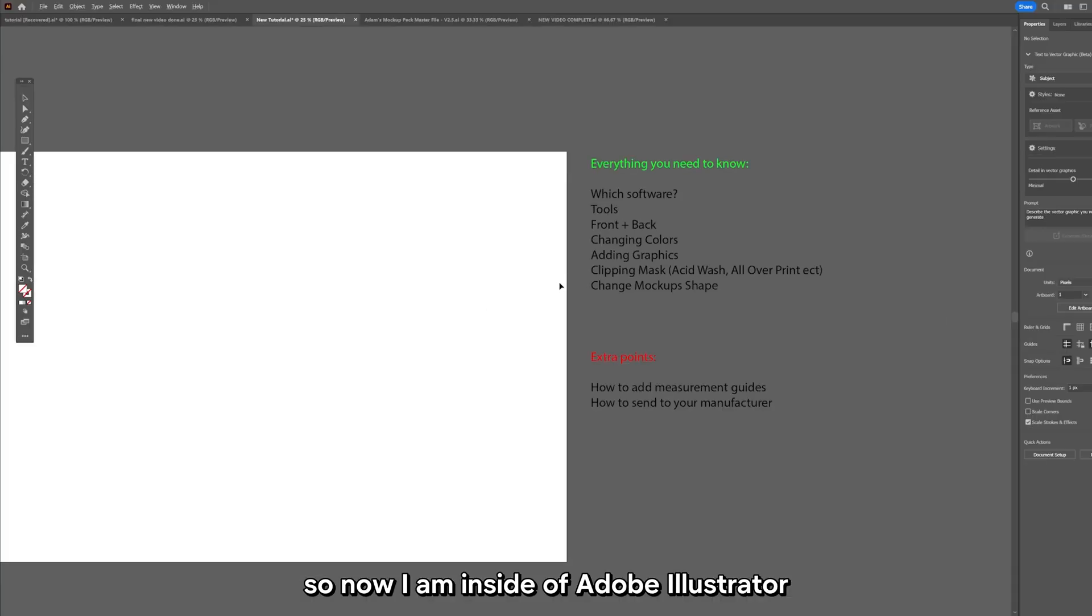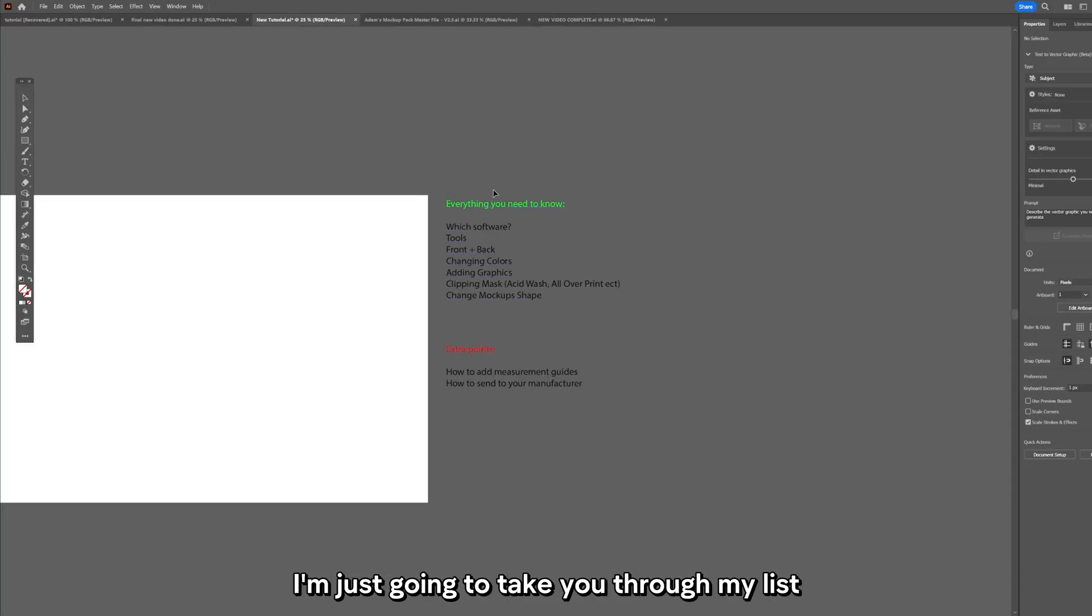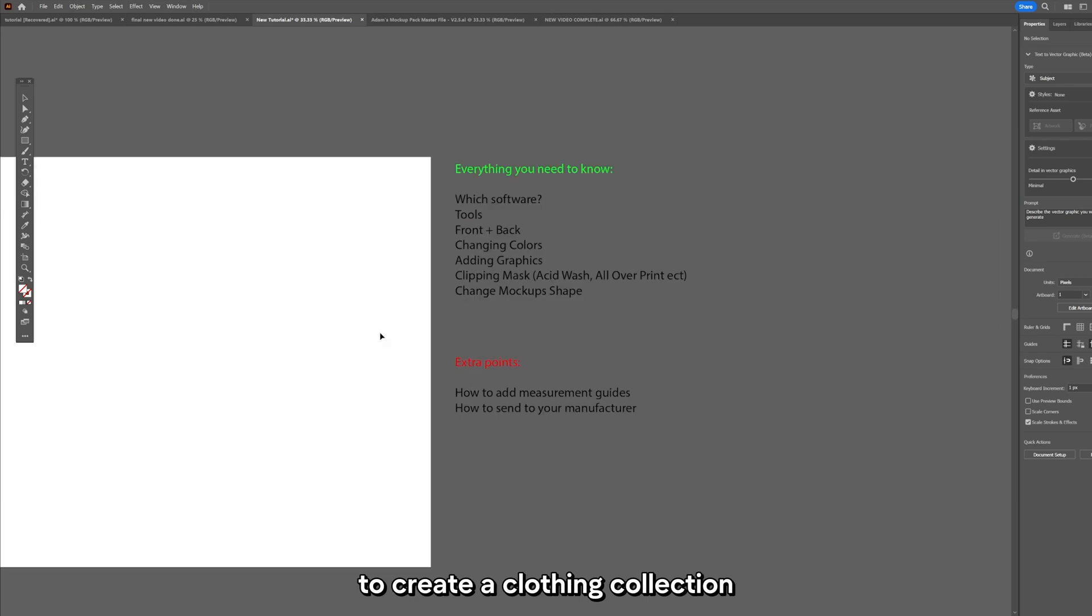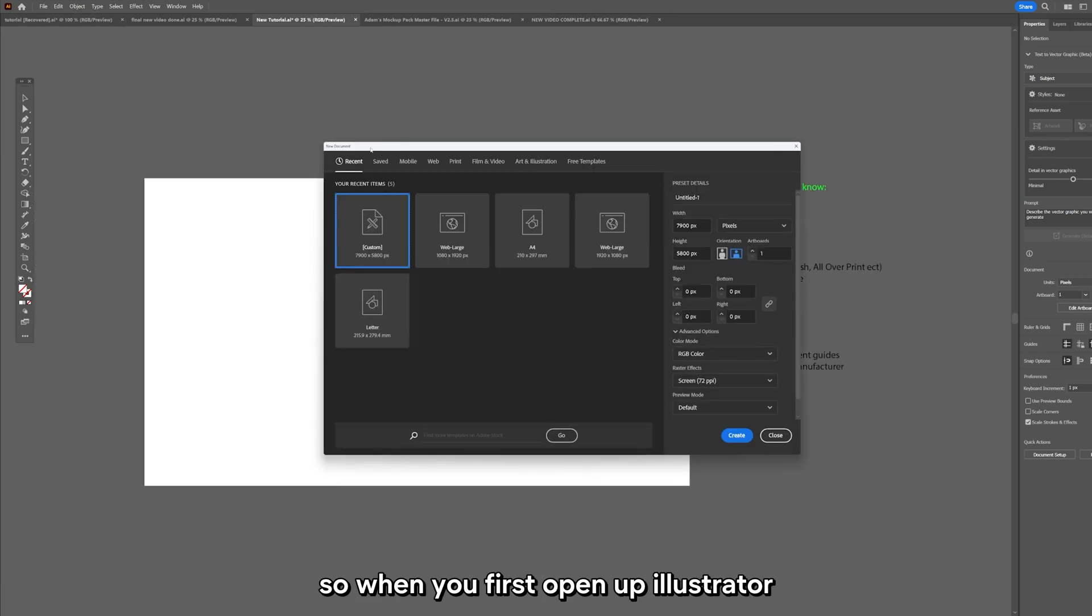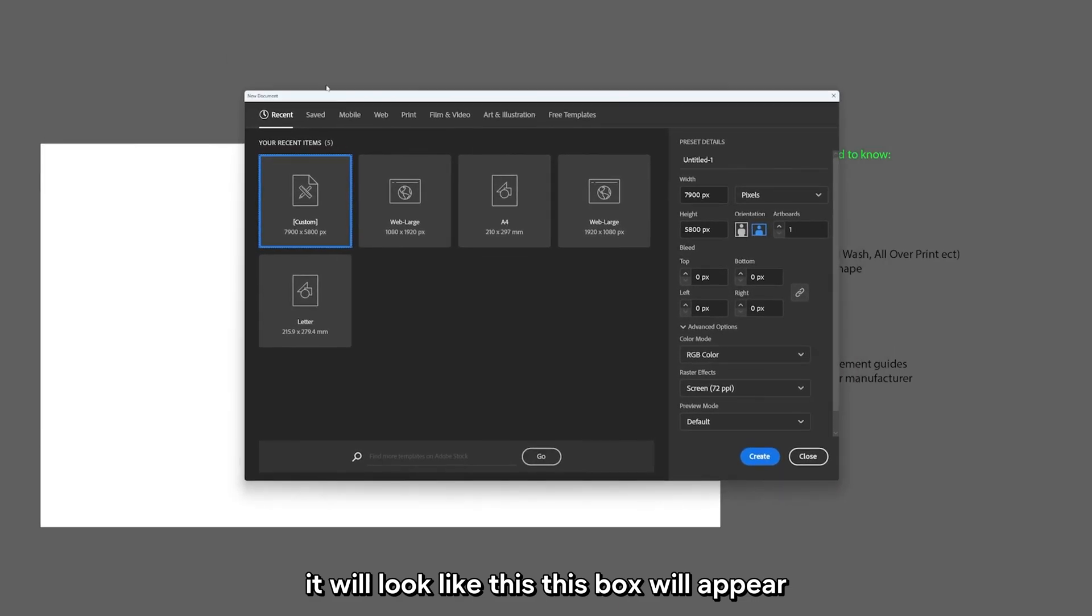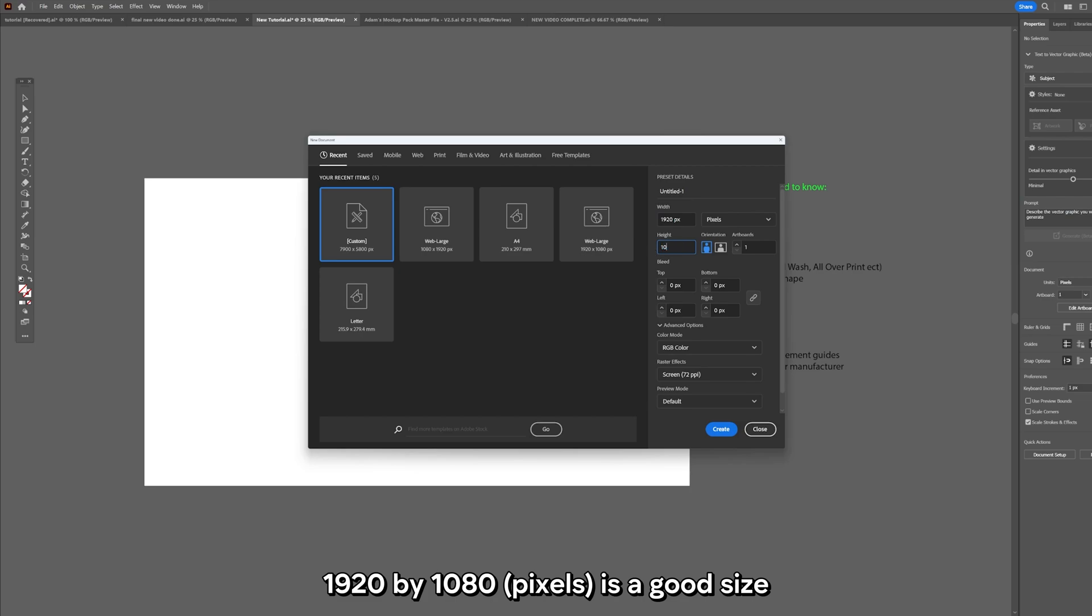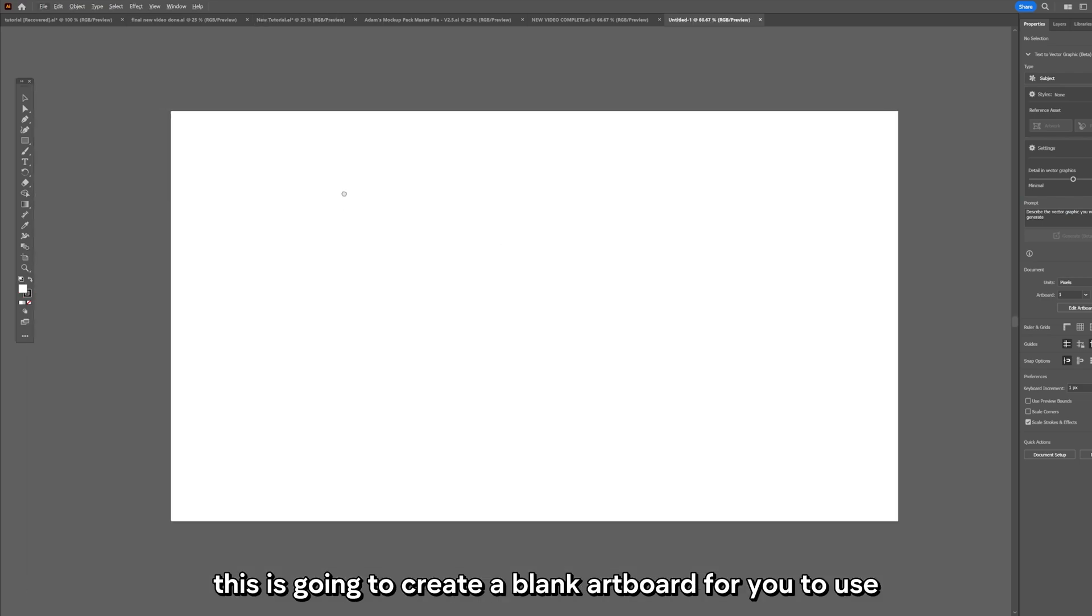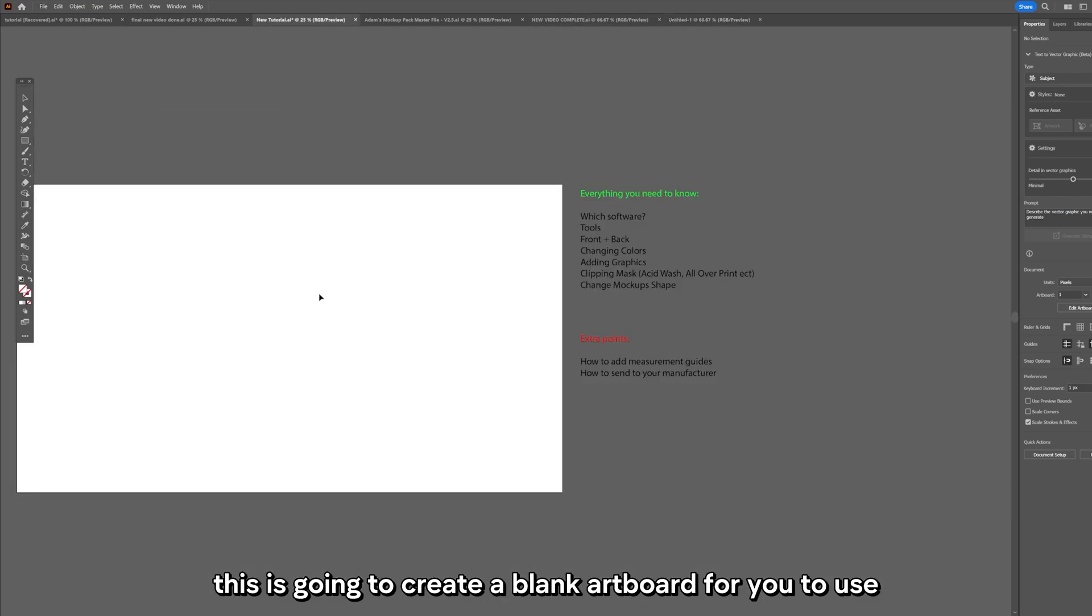So now I am inside Adobe Illustrator. I'm going to take you through everything you need to know to create a clothing collection. When you first open up Illustrator, this box will appear. You want to just create a blank artboard, 1920 by 1080 is a good size. This is going to create a blank artboard for you to use.